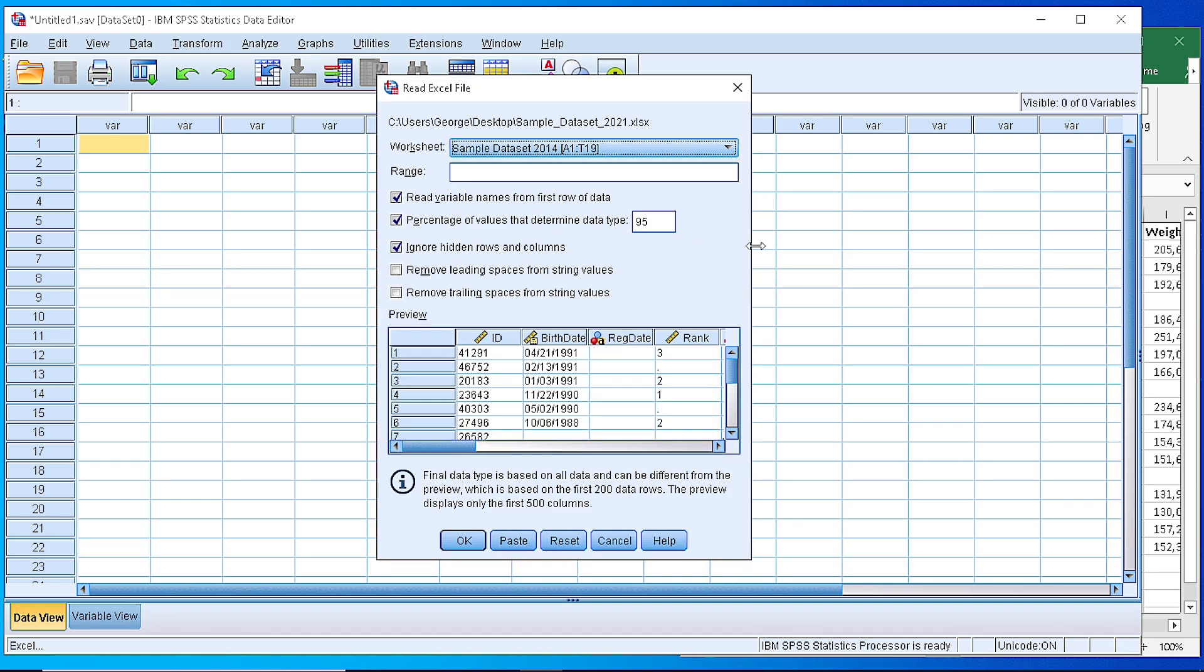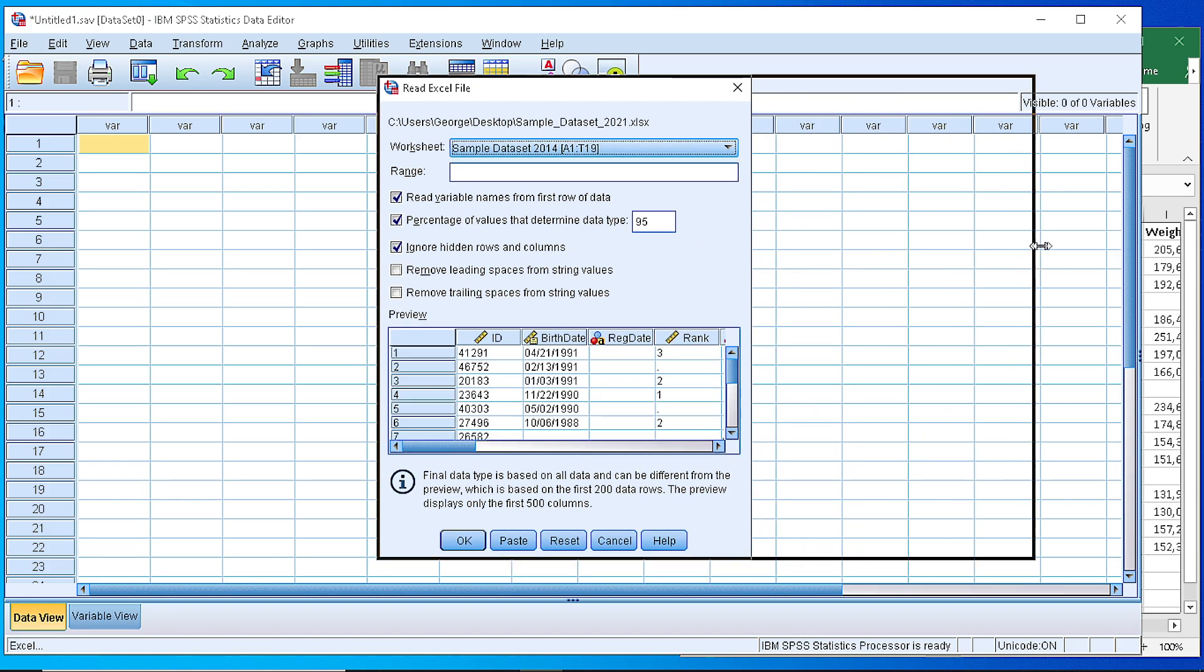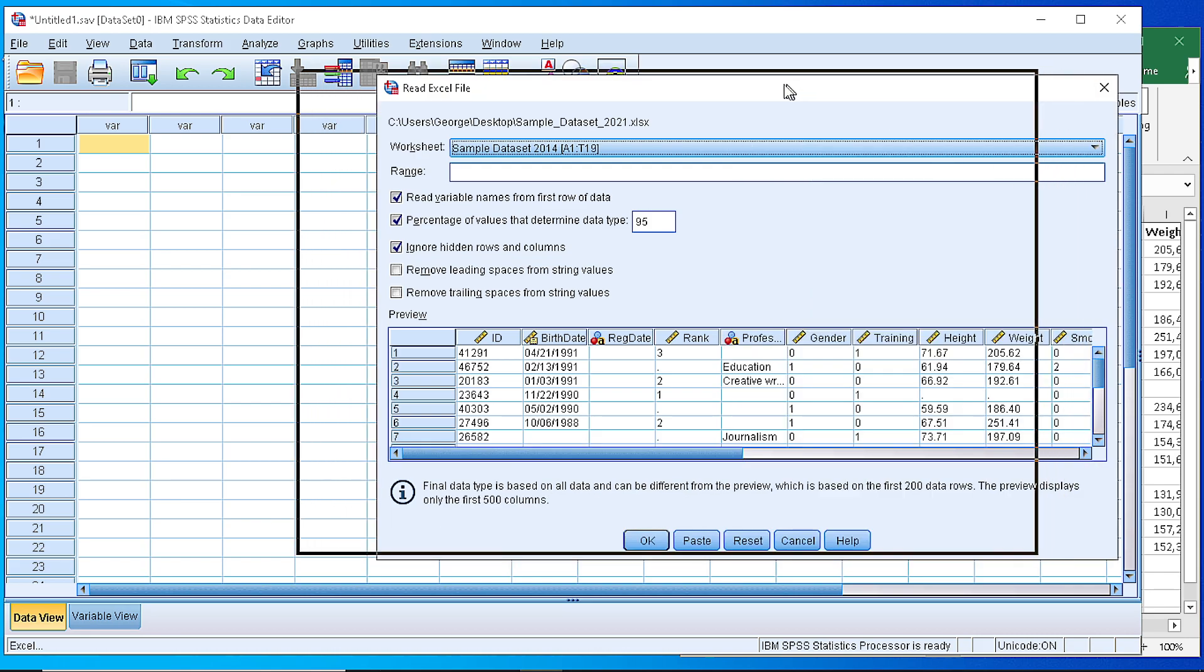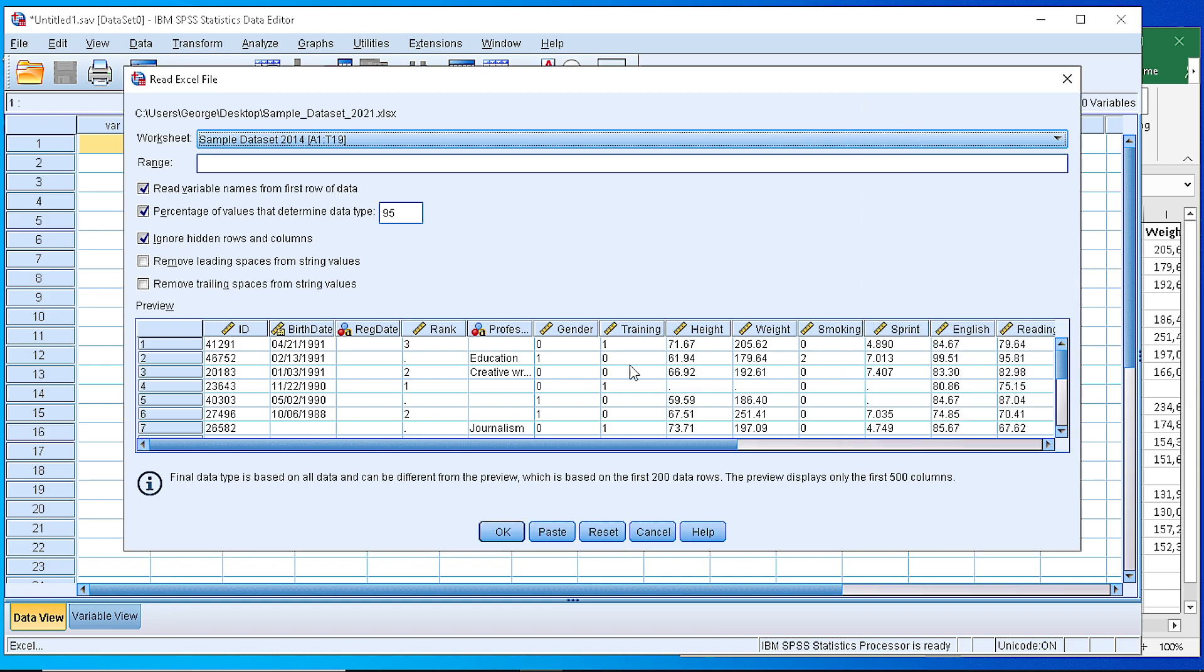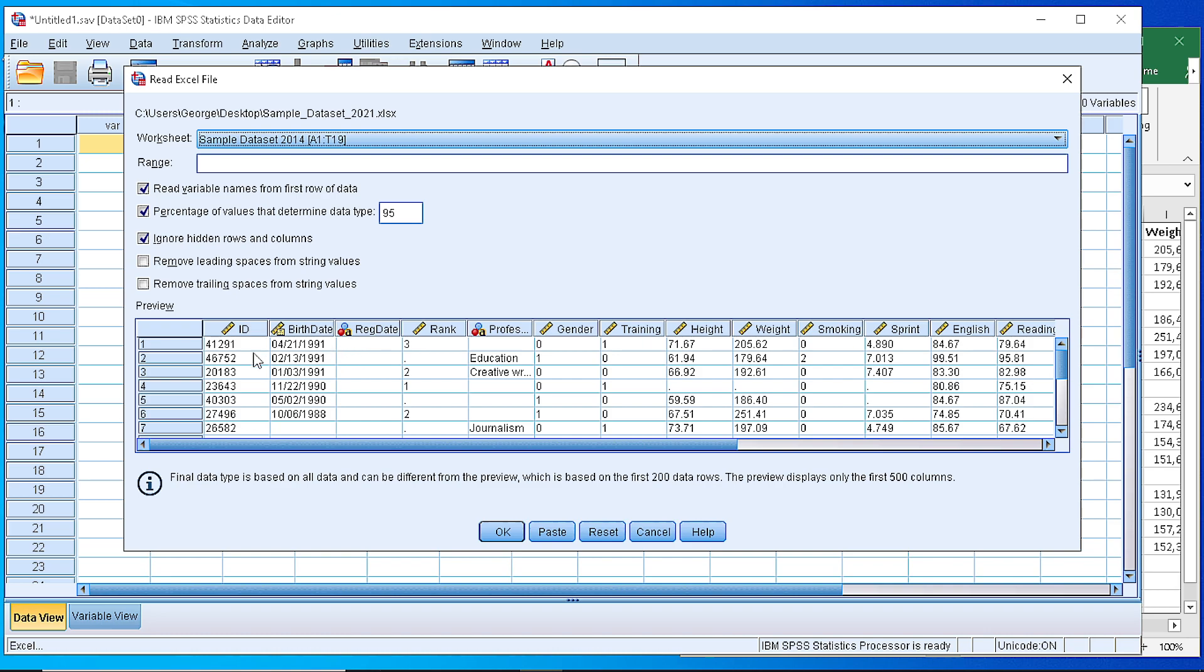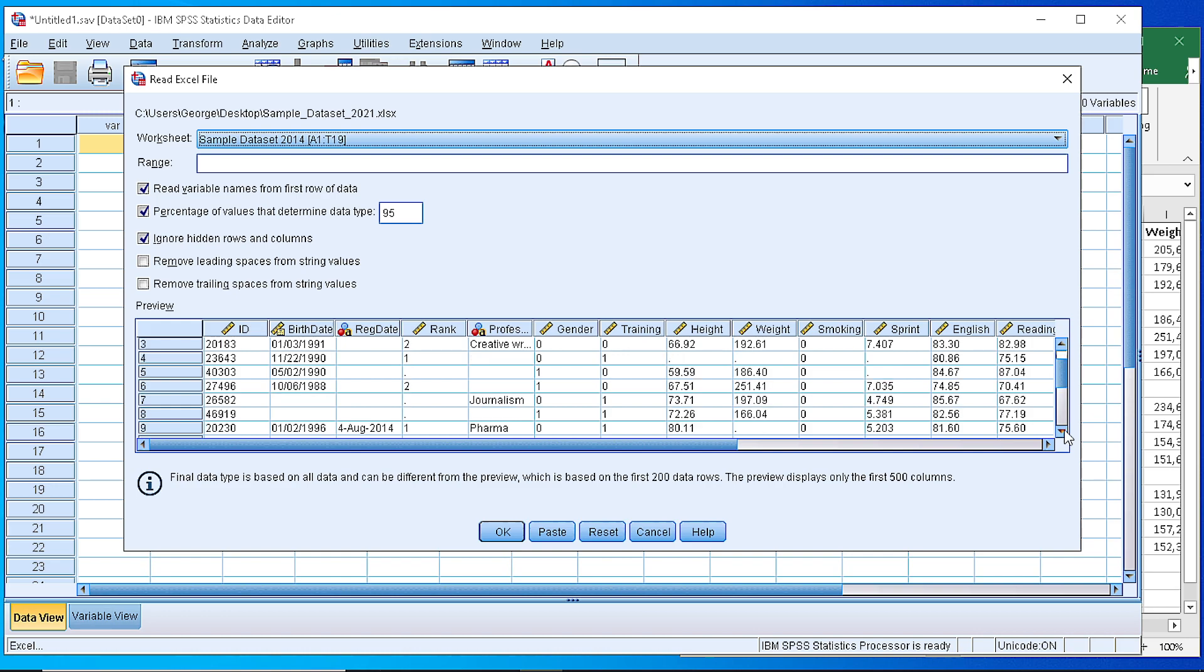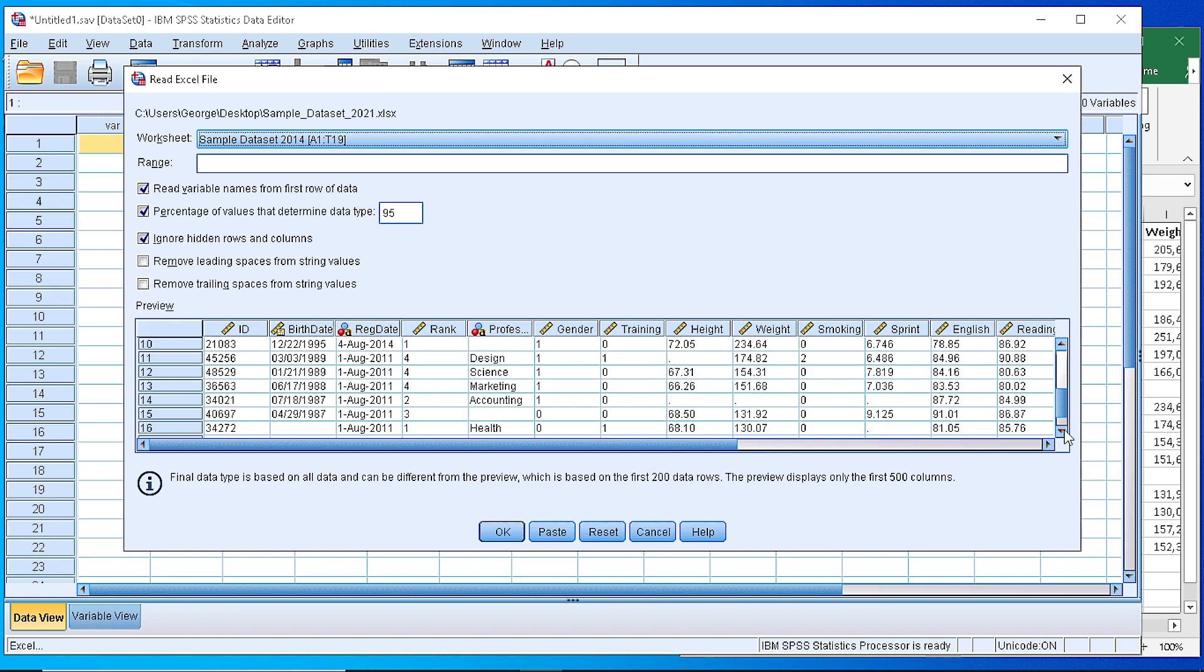So here we have the outcome of the processing that SPSS has already performed for the Excel file. As you can see, there is an automated identification of the nature or the type of the variables. The first is numeric so you can see that this icon represents a scale variable and this is a categorical, that's why it's depicted like this. If we perform a preliminary check here and we see that there is no significant problem with our data, then we proceed to the next step.